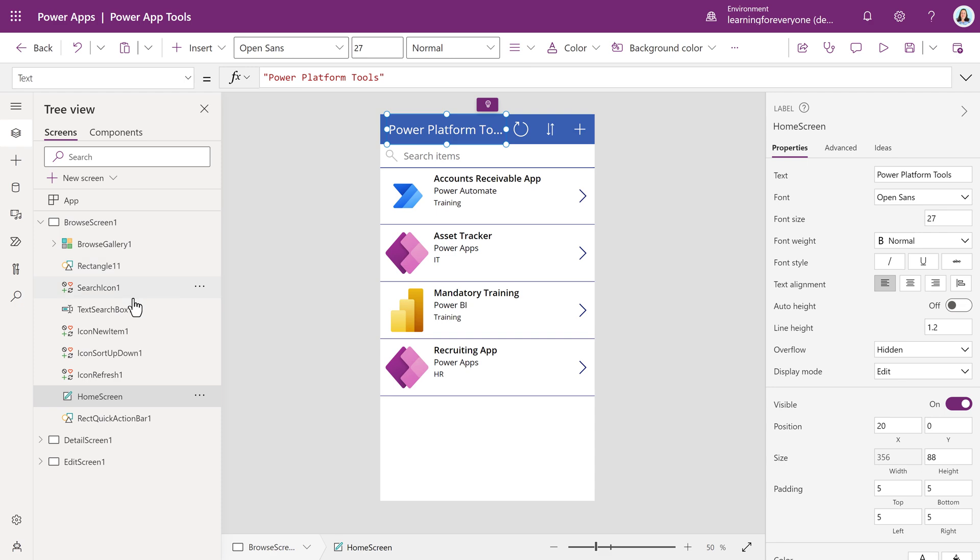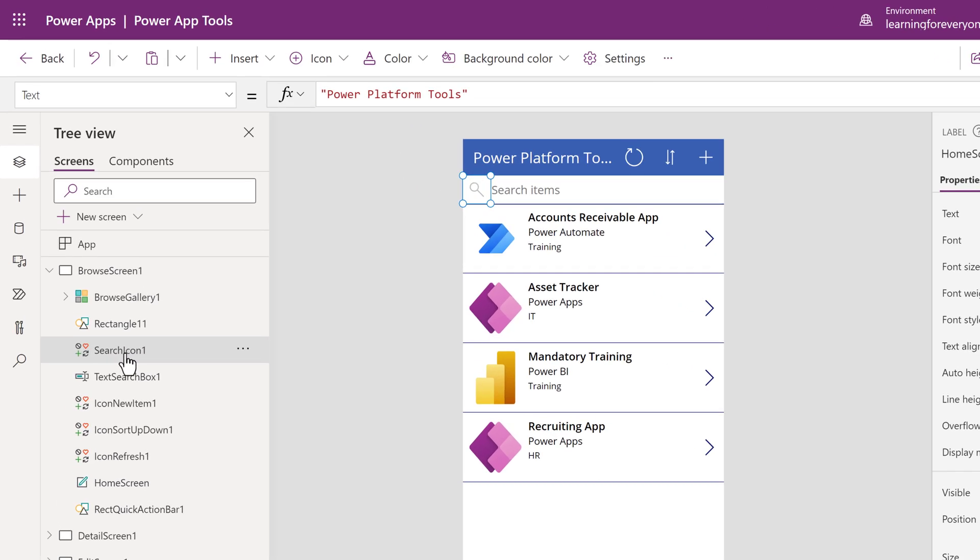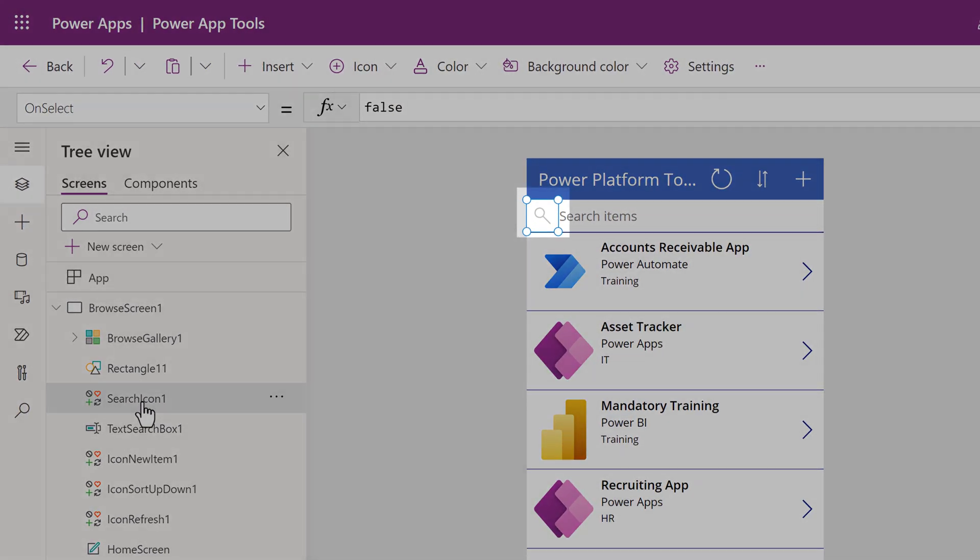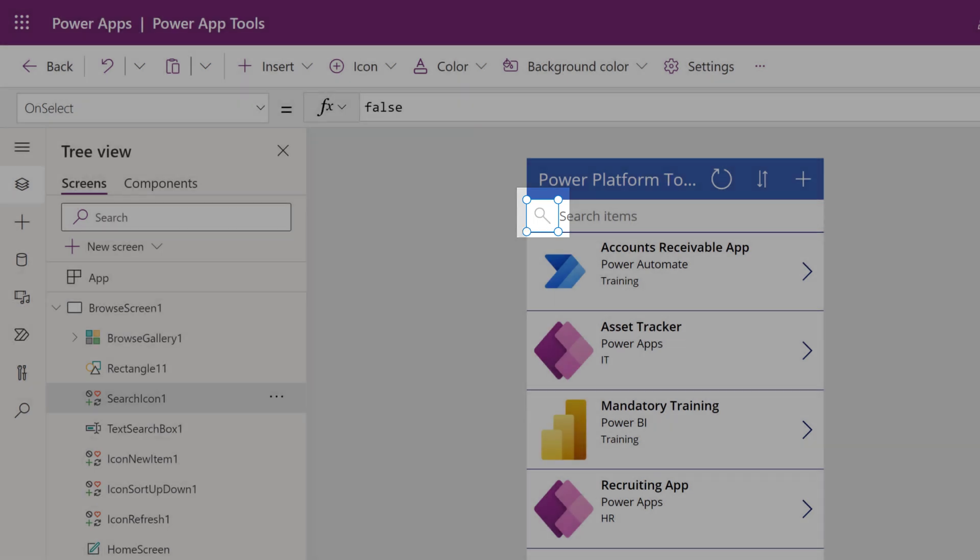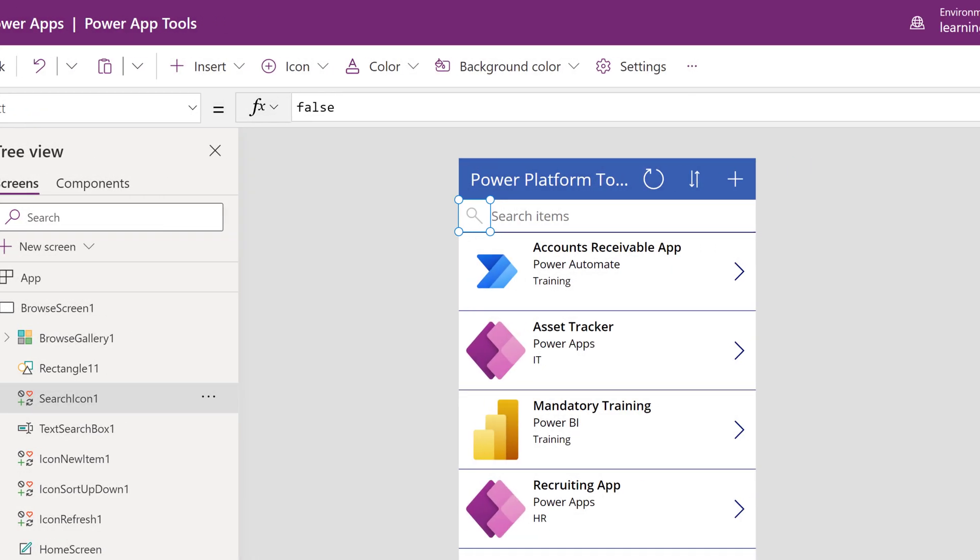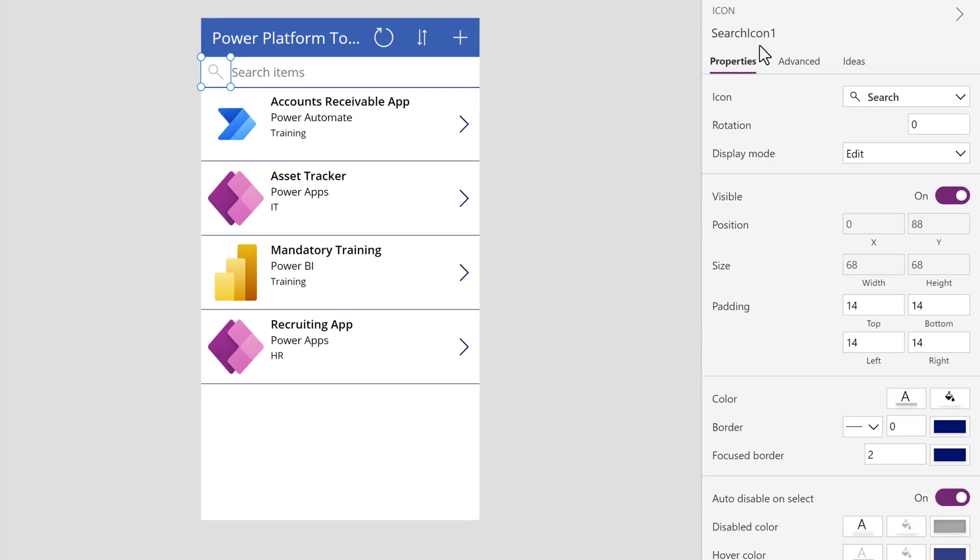For example, if I choose Search Icon 1 from the tree view, a box appears around the magnifying glass in the upper left-hand corner of the app. The Properties section shows me options for customizing the search icon.